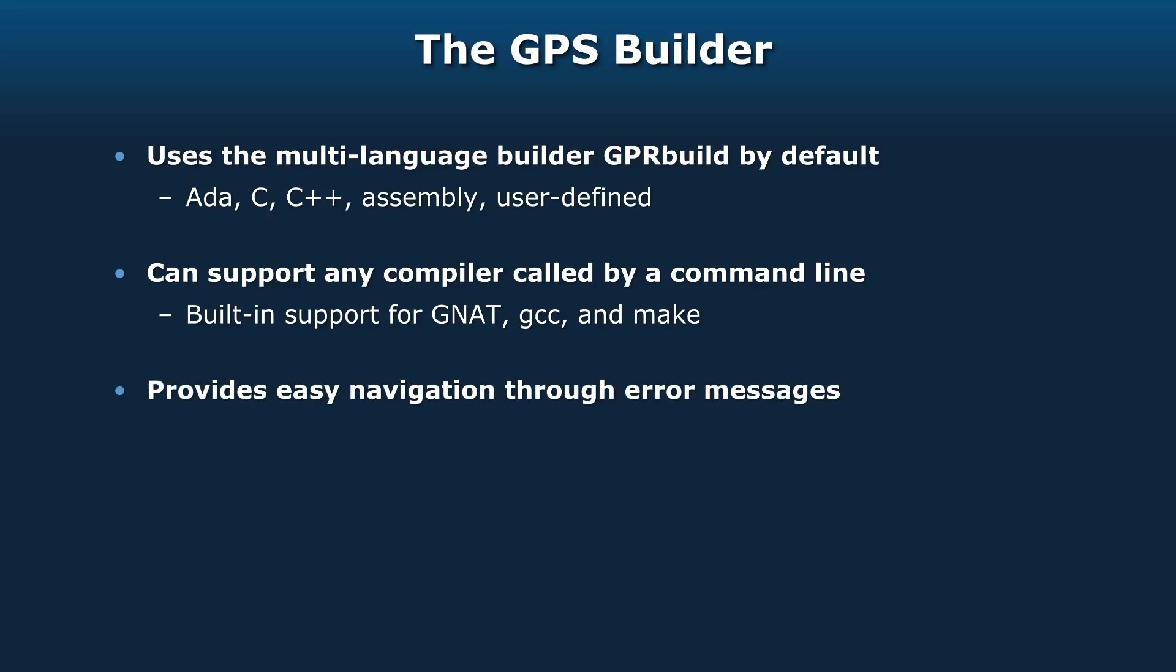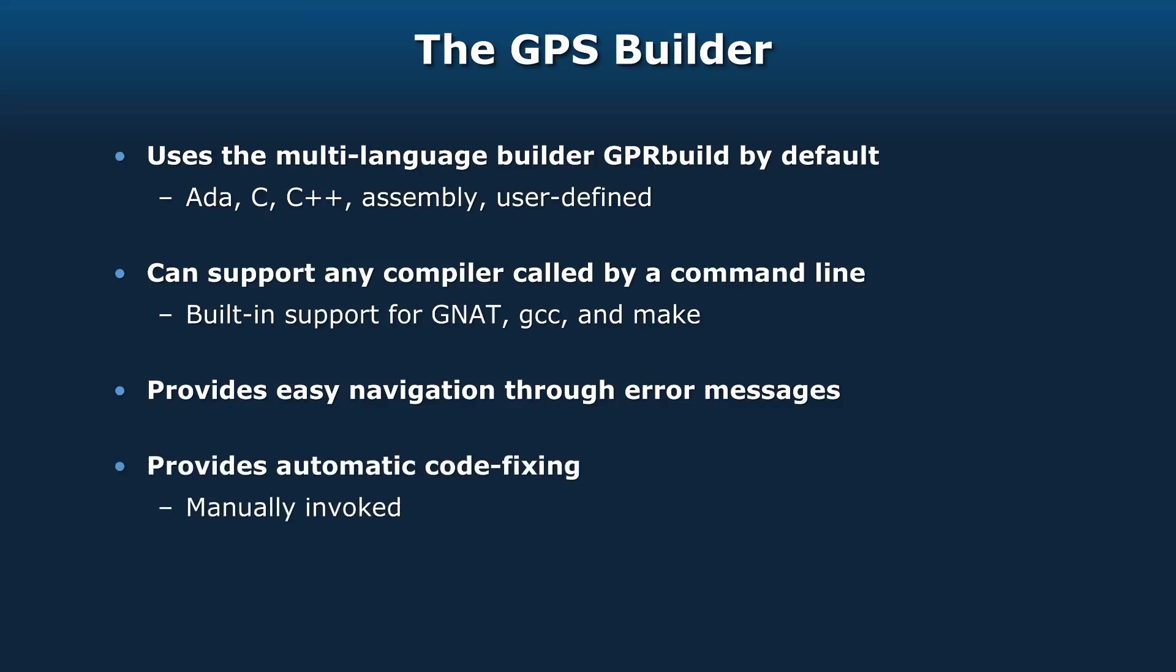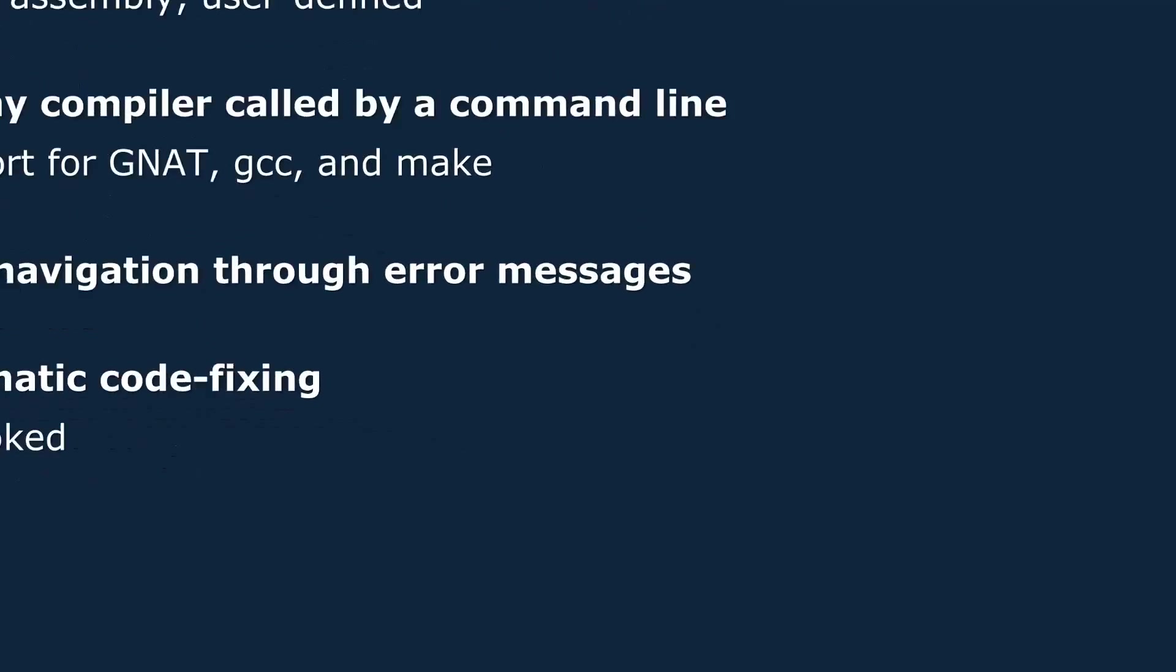It provides easy navigation through the error messages. When an error does appear in your code, you just click on the line showing you that error message, and it'll take you to that file, opening it if necessary, and take you right to the line that's got the problem. We also have something called code fixing that fixes your code automatically for you. It's manually invoked, but it automatically types in the fix.